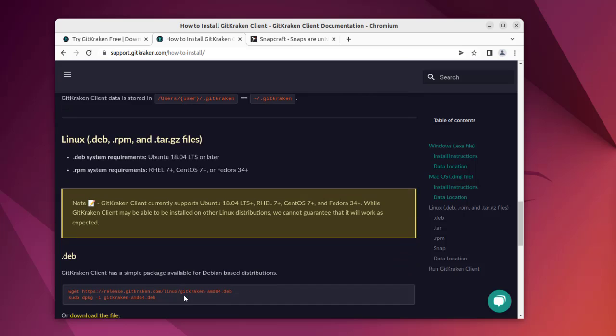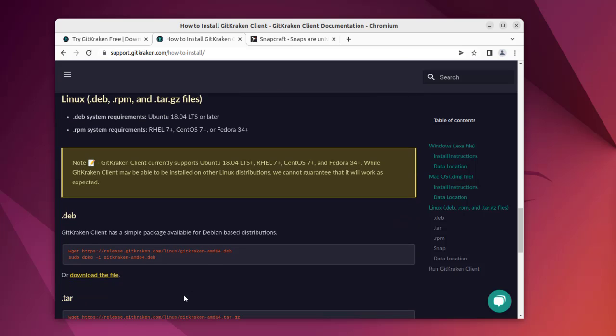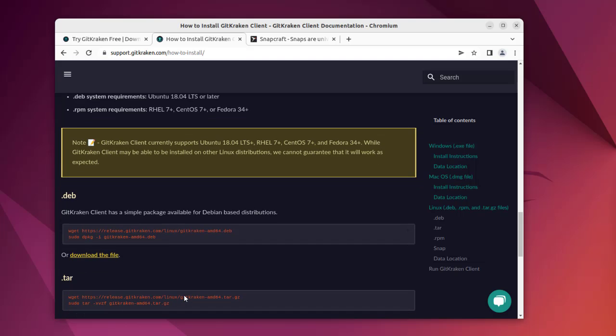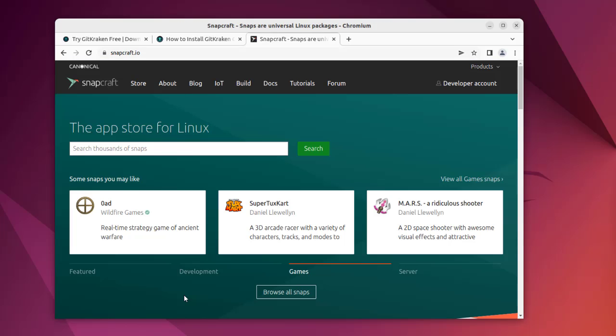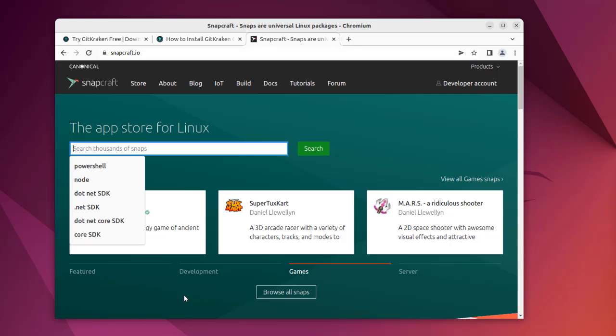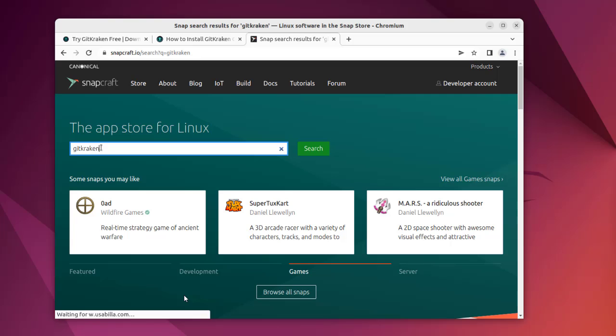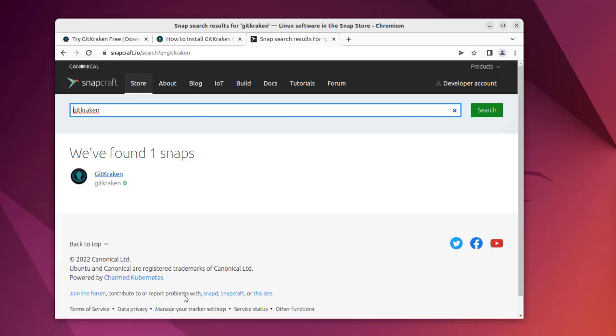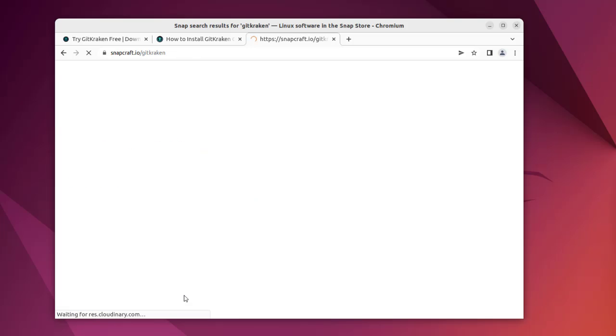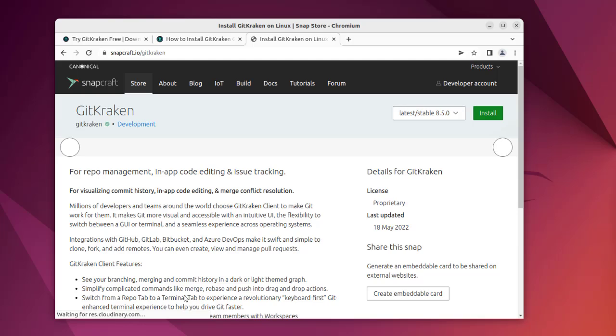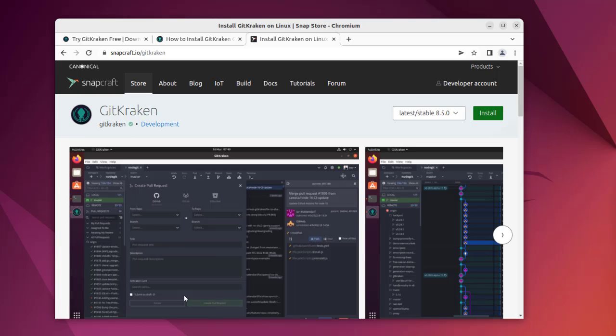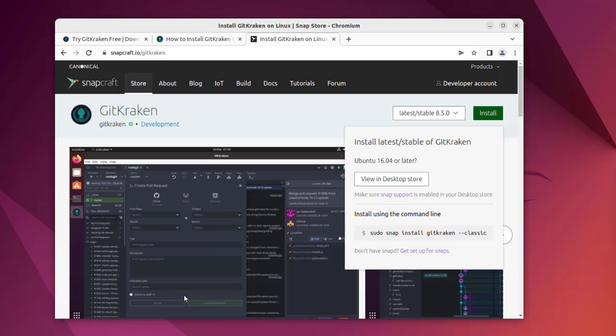Take a look at the Linux option. Here you see the option to download the file then install it. Now there is one more option which is Snap. Let's search for GitKraken and there you see the GitKraken option. It will just require us to use sudo snap install gitkraken --classic.